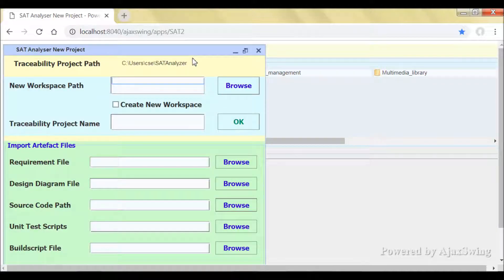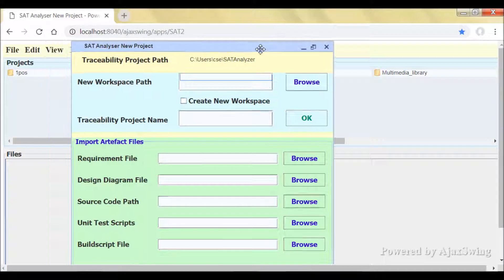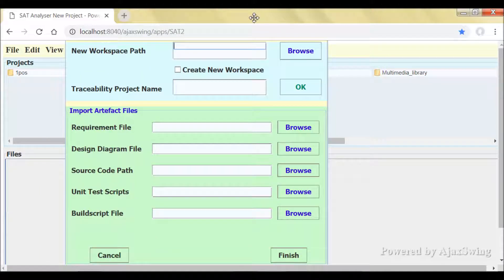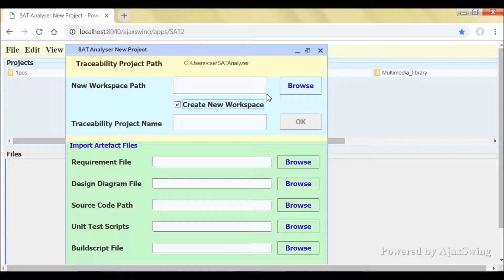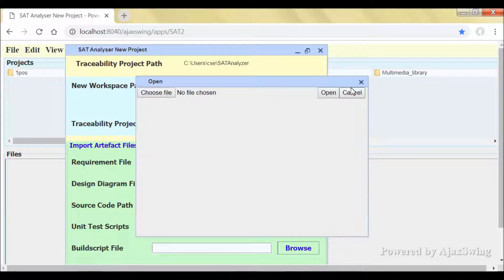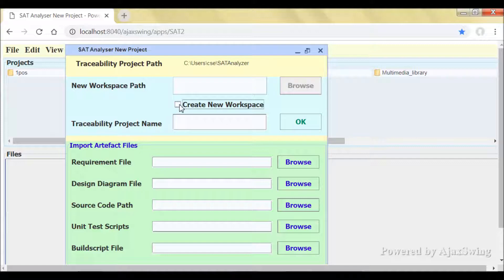For example, you can create a traceability project as you did in the standalone version. The user interfaces of features are all same. The projects are listed in this web-based version horizontally.